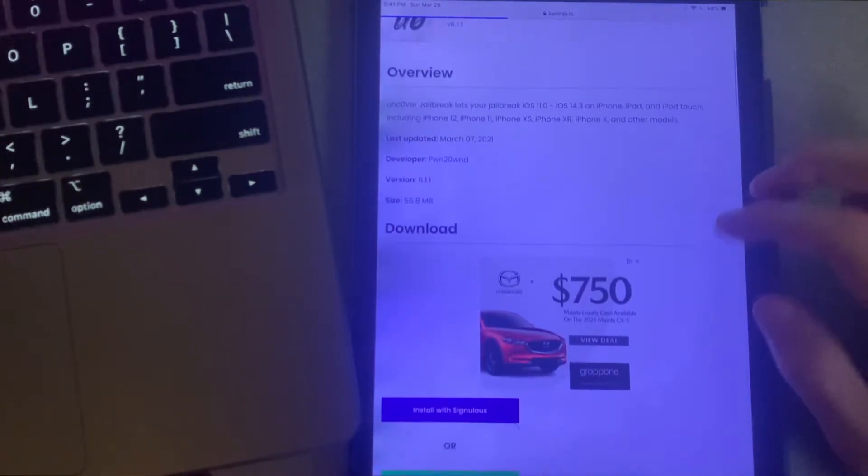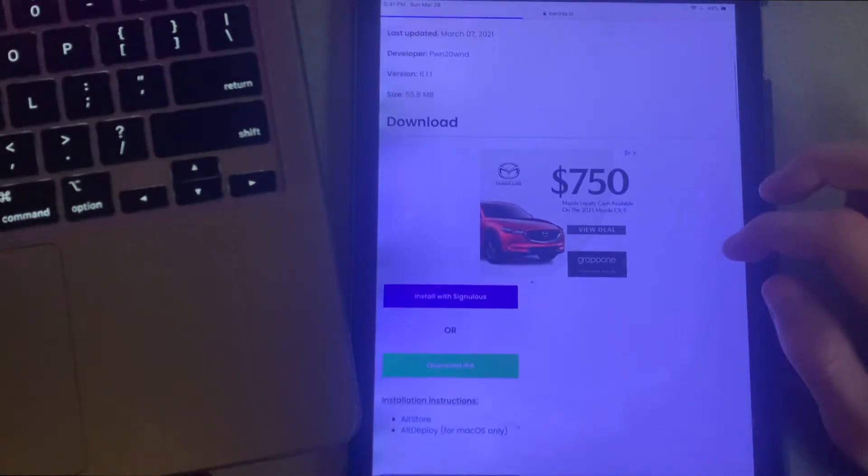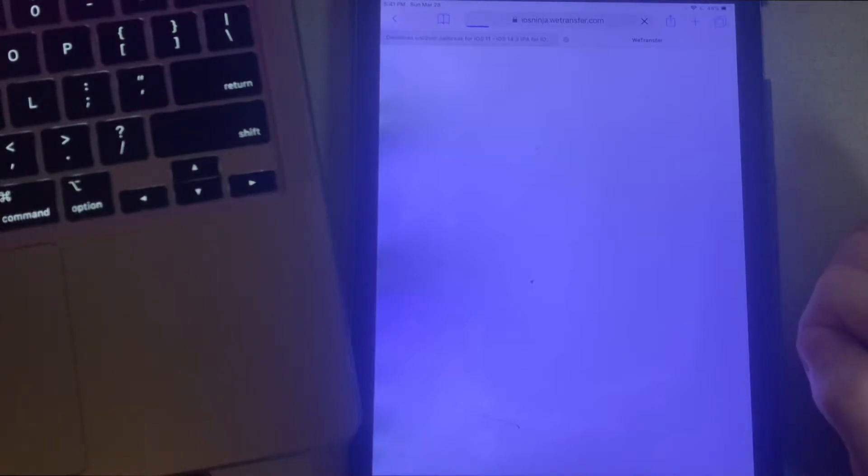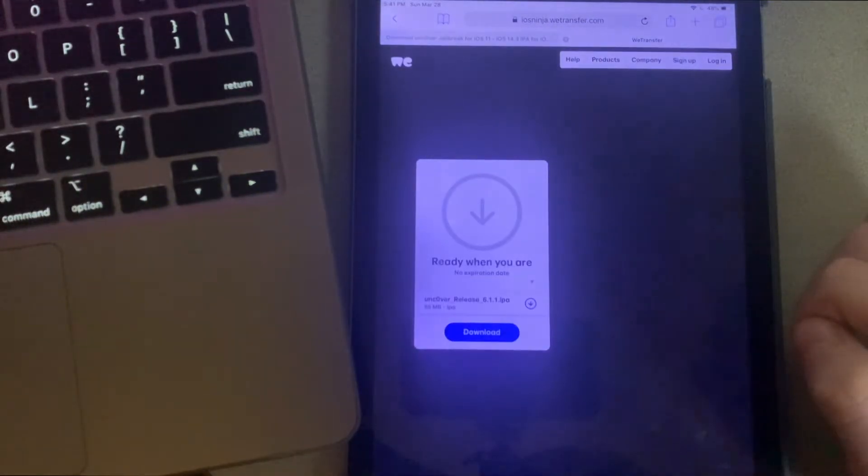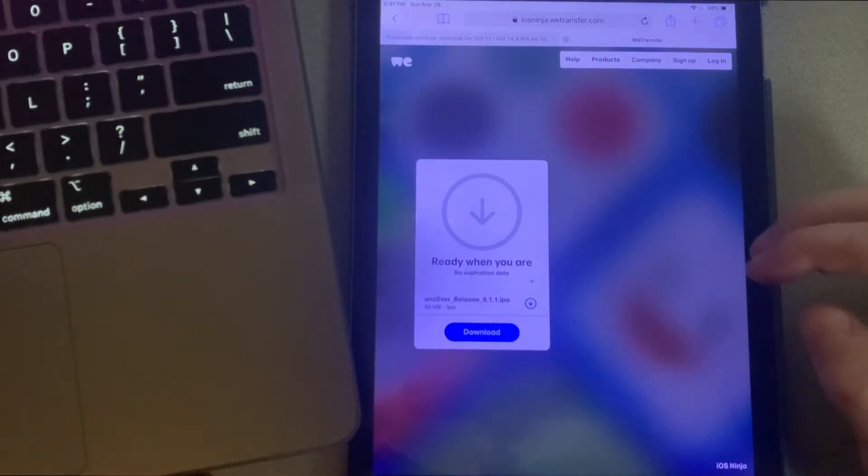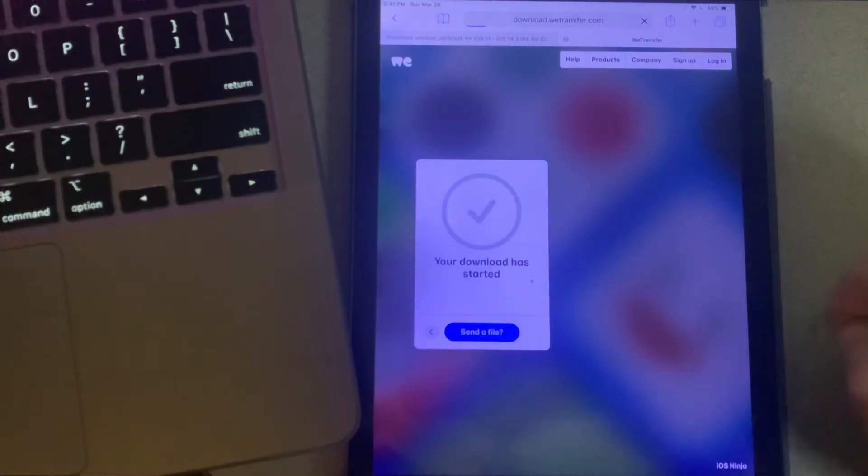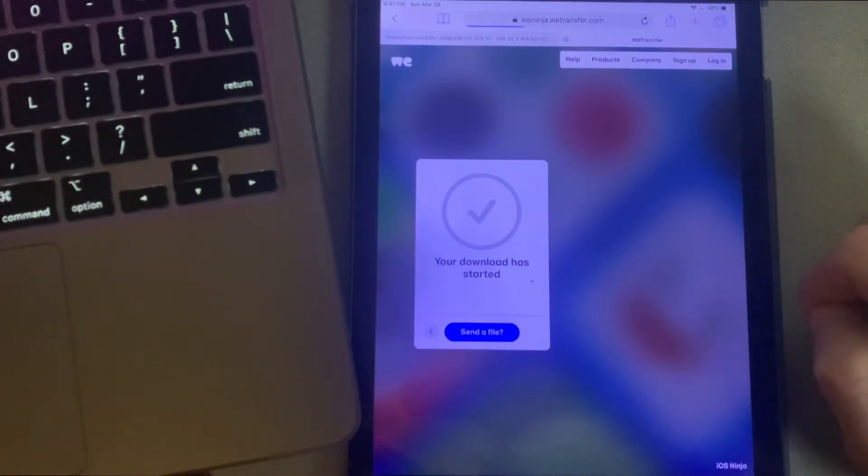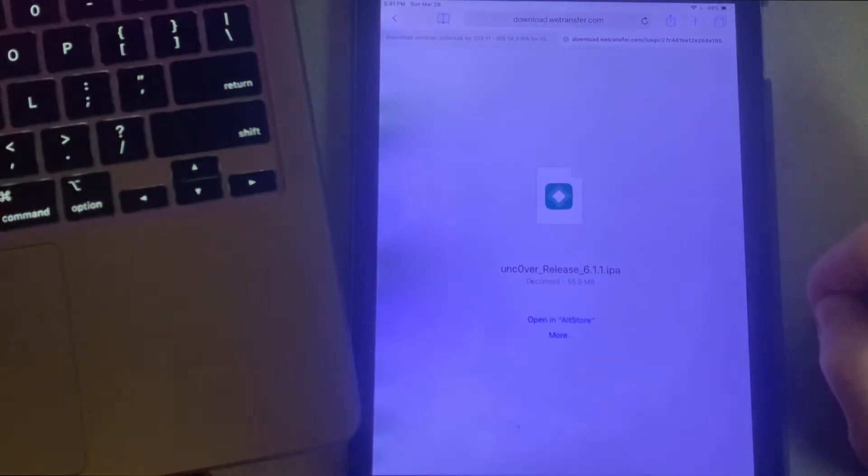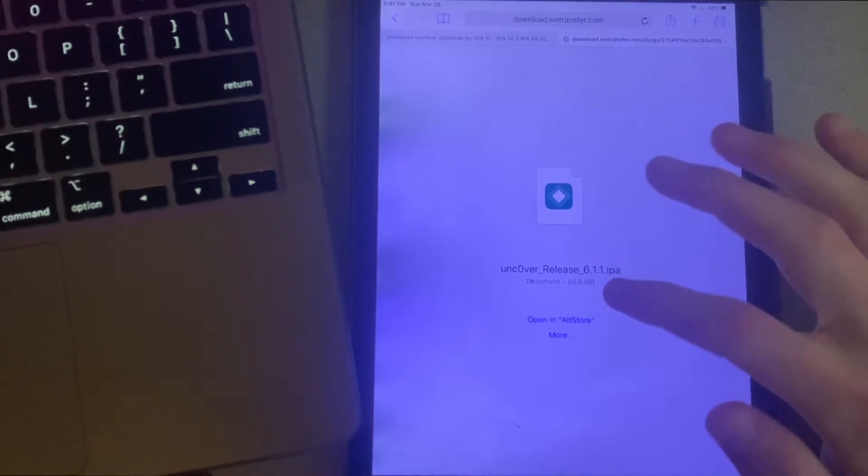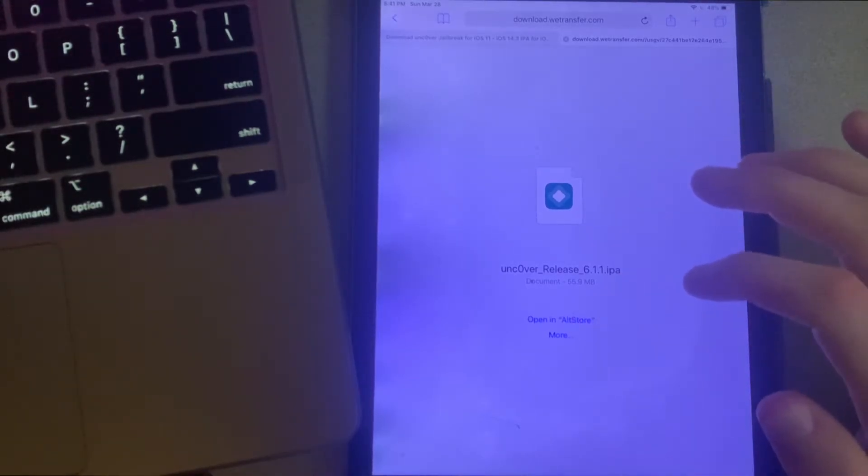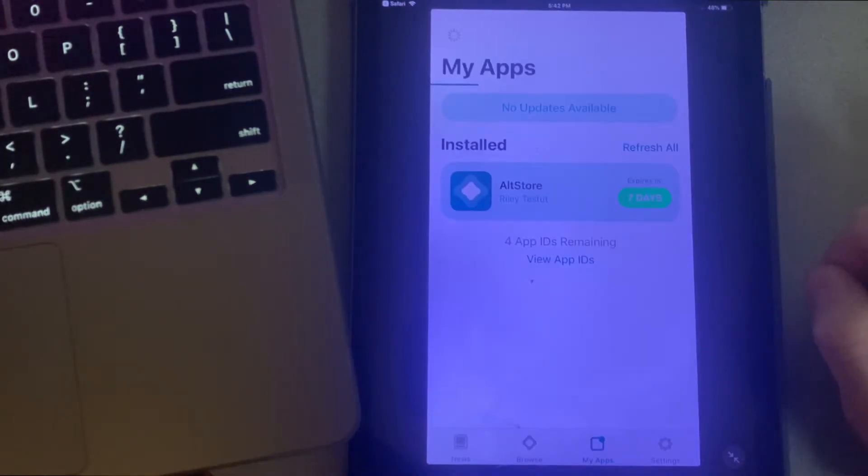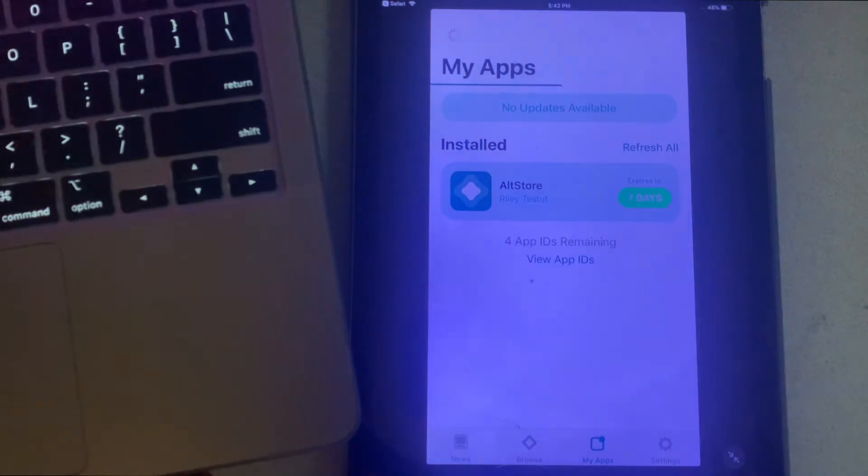Scroll down to the download section and click on the green download IPA button. Once you're on this website, go ahead and click on the blue download button. It'll go ahead and download your file for you and redirect you to this webpage. Once you're on this webpage, you're going to want to click on open in AltStore, and you can now see in the top here that your app is being installed.